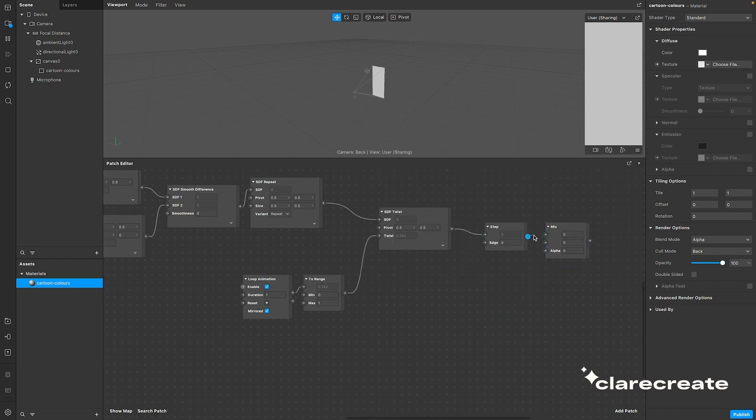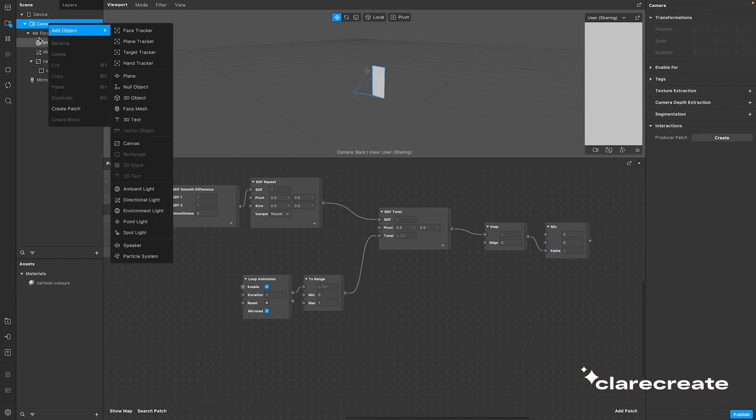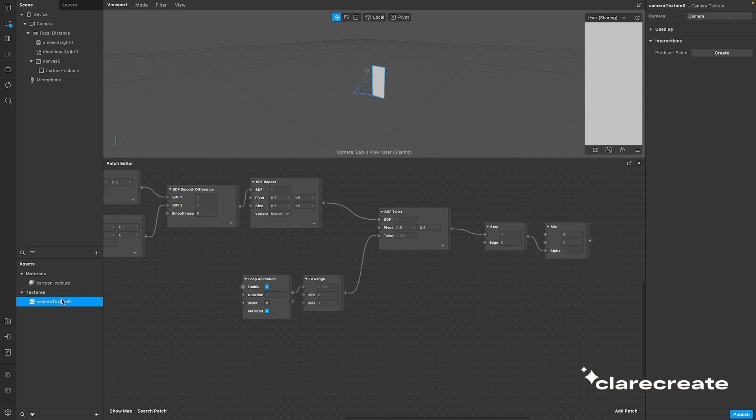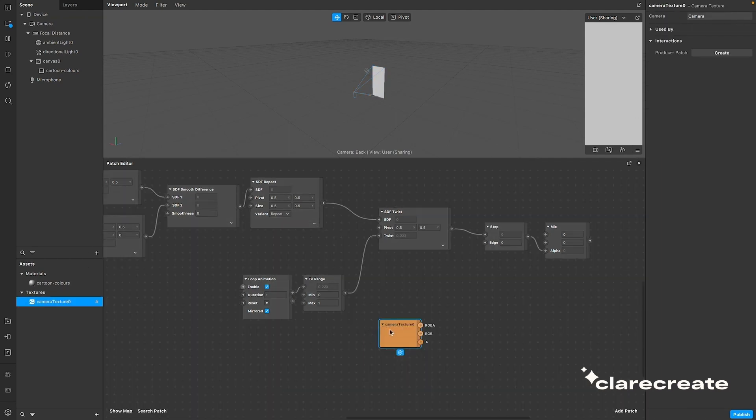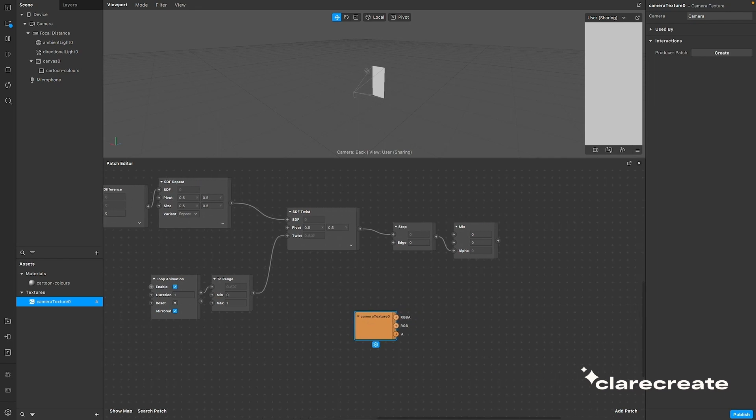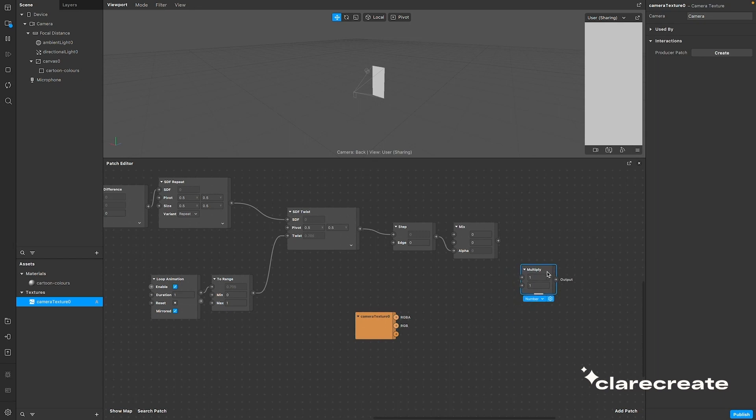Next, we're going to pull out the camera texture so we can use our pattern on it. Do this by going to the camera, select texture extraction, then pulling out the camera texture from the texture assets. Now that we have the camera texture, we can apply the pattern that we just created onto it by multiplying the two.